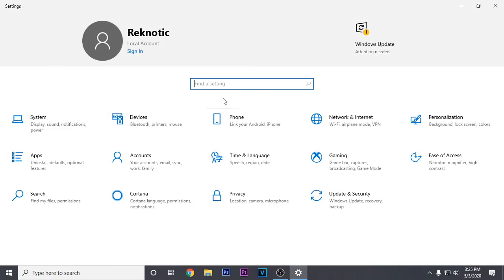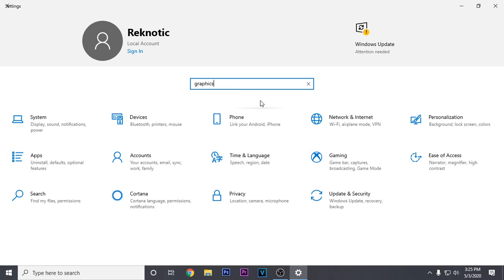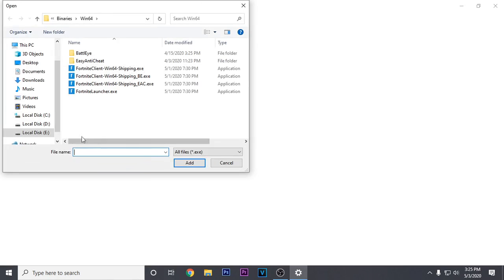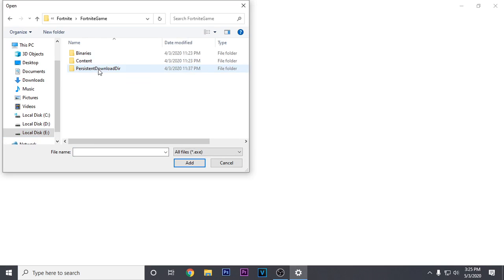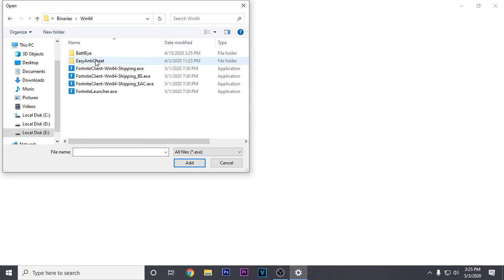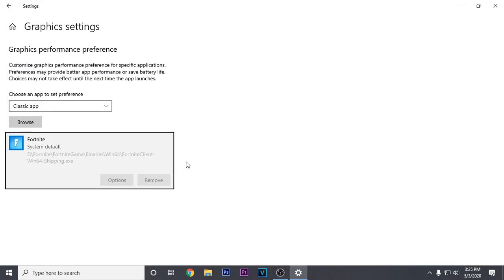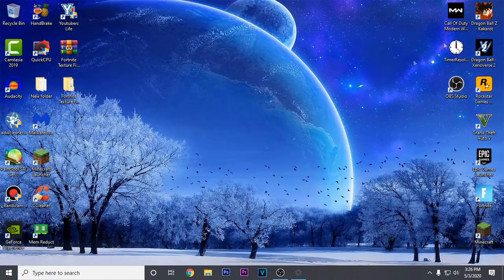Go back to settings again and search graphics, then click on graphics settings. Click on classic app, then click browse. Search for Fortnite — go into Fortnite, Fortnite Game, Binaries, Win64 — and click on the first application which has the largest file size, then click add. Click on options and set high performance, then click save and close out.